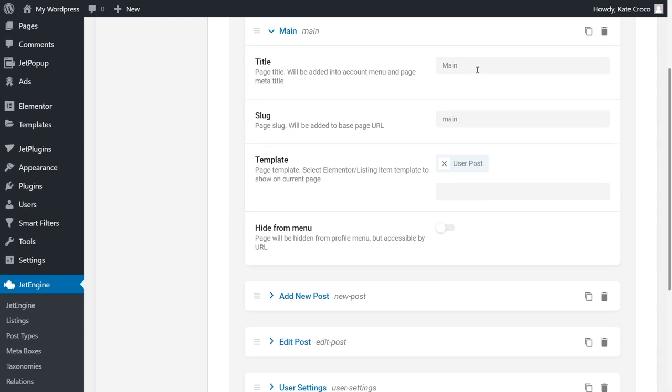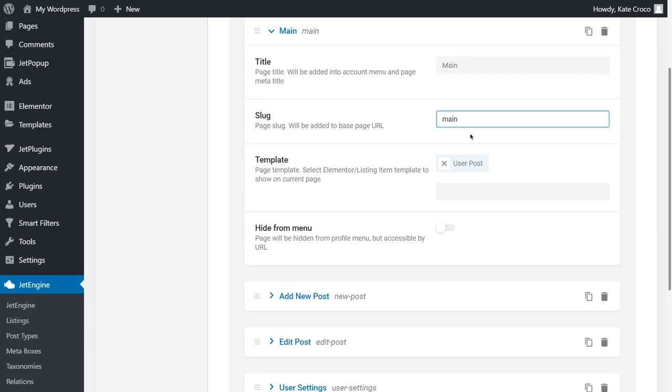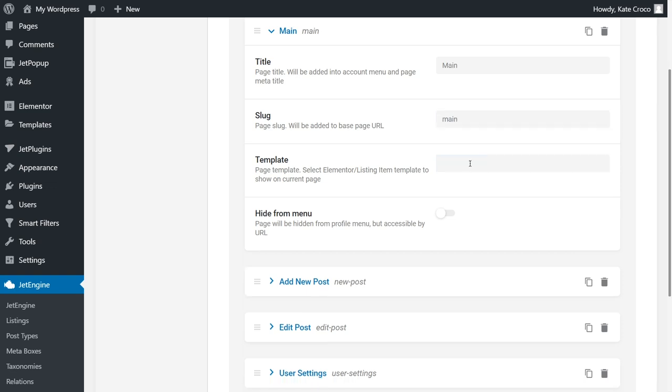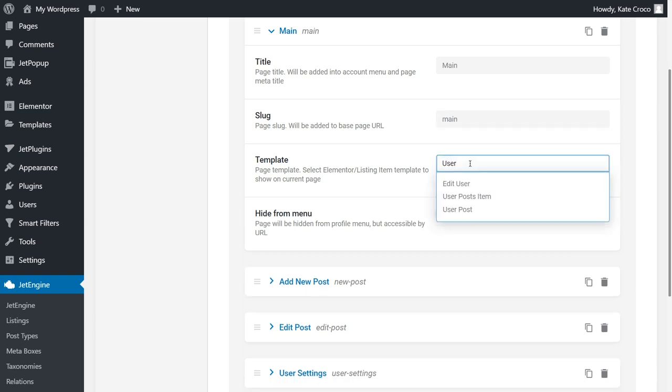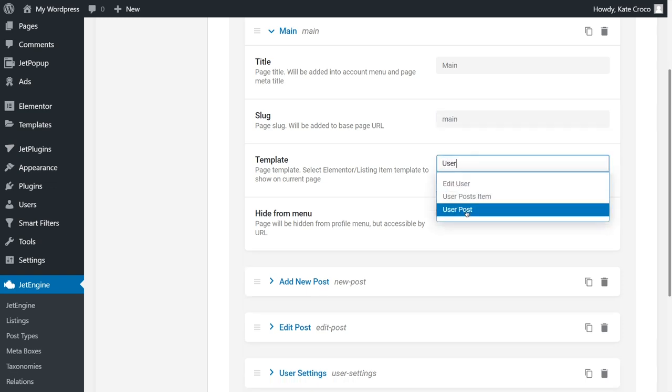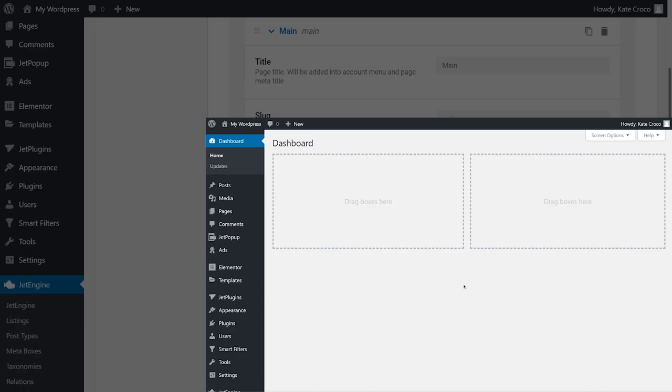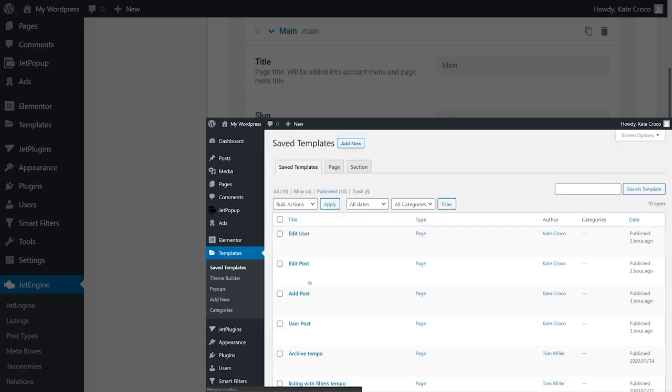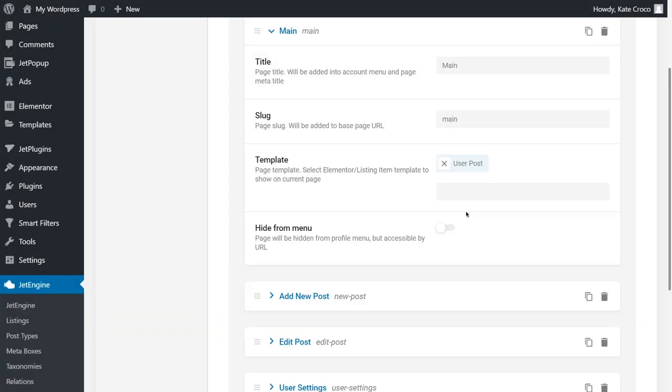Here, we can enter the title of the sub-page, then the page slug, select Elementor or Listing Item Template to show on the current page, which has also been imported to your dashboard, and you can find and edit it in the Templates section Saved Templates. There's also a possibility to hide a sub-page from the menu if needed.